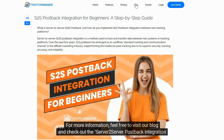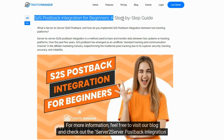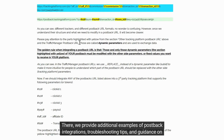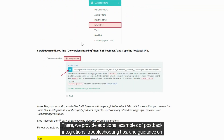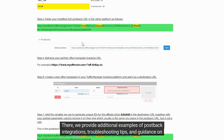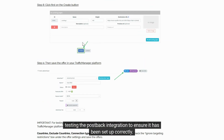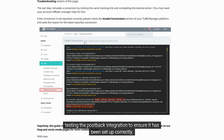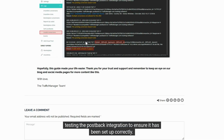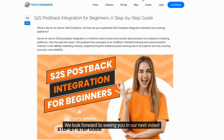For more information, feel free to visit our blog and check out the Server-to-Server Postback Integration for Beginners Guide. There we provide additional examples of postback integrations, troubleshooting tips, and guidance on testing the postback integration to ensure it has been set up correctly. We look forward to seeing you in our next video.